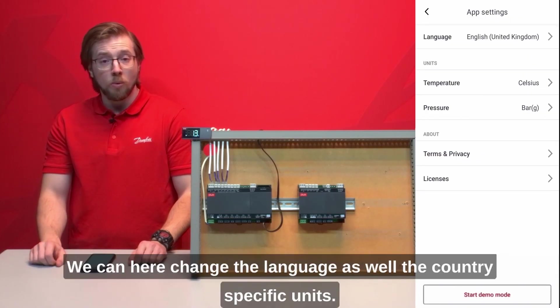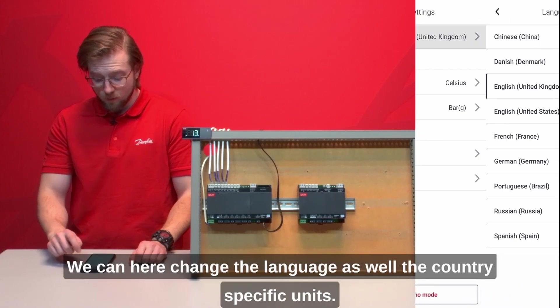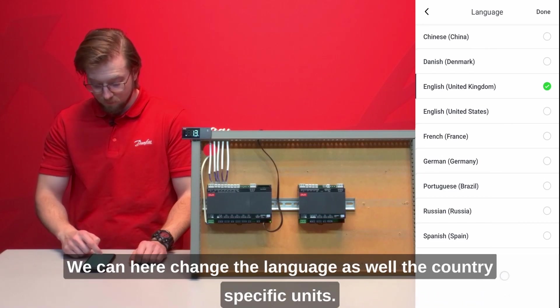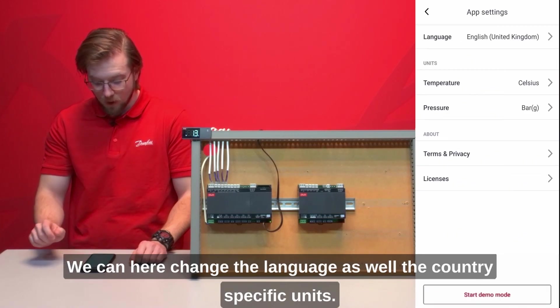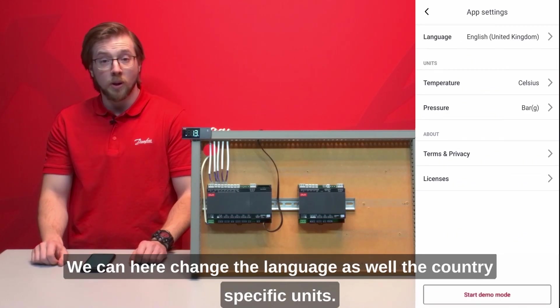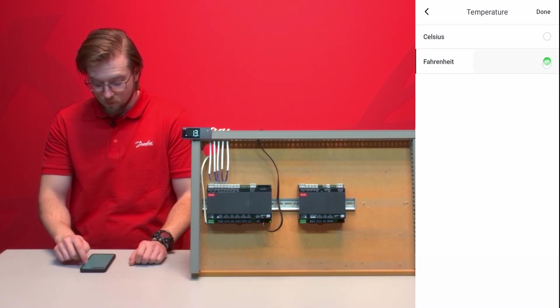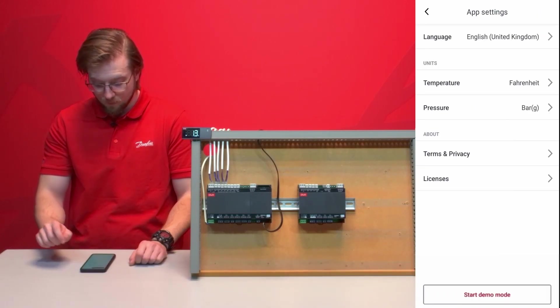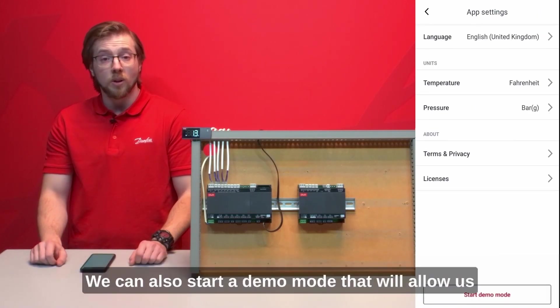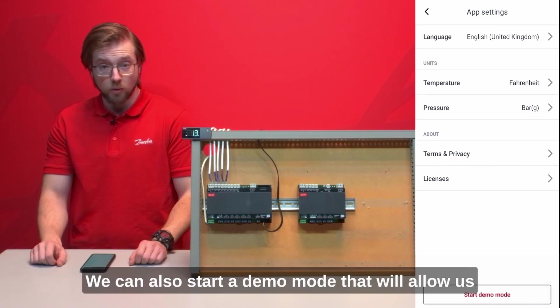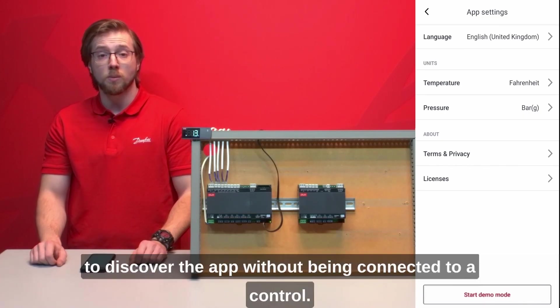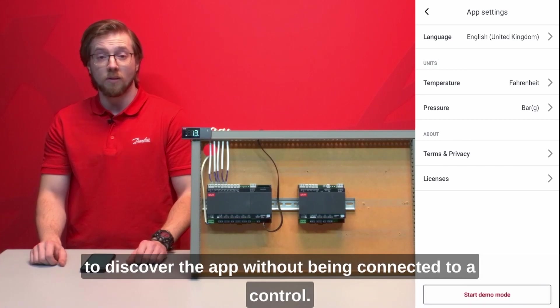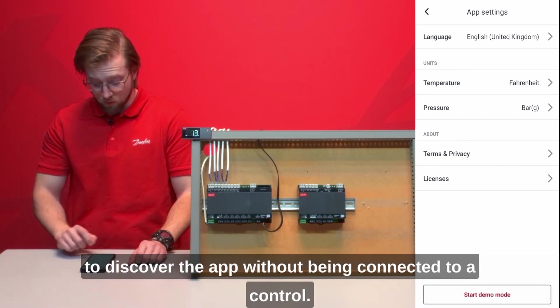We can here change the language as well as the country specific units. We can also start a demo mode that will allow us to discover the app without being connected to a control.